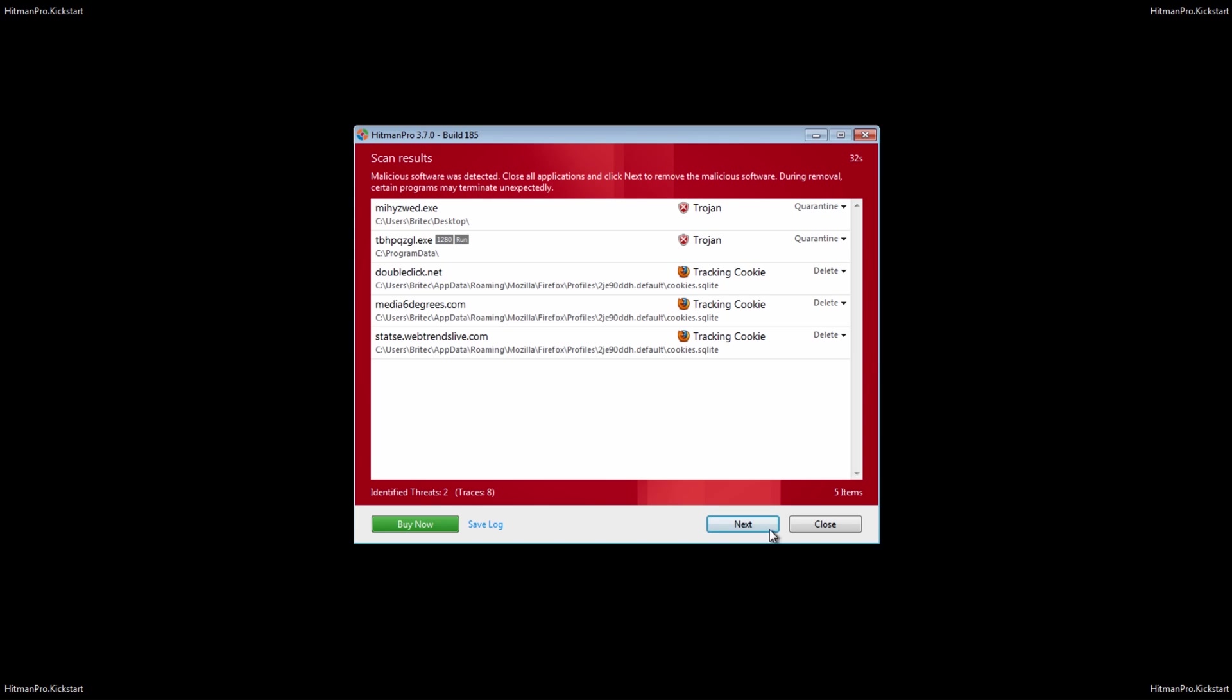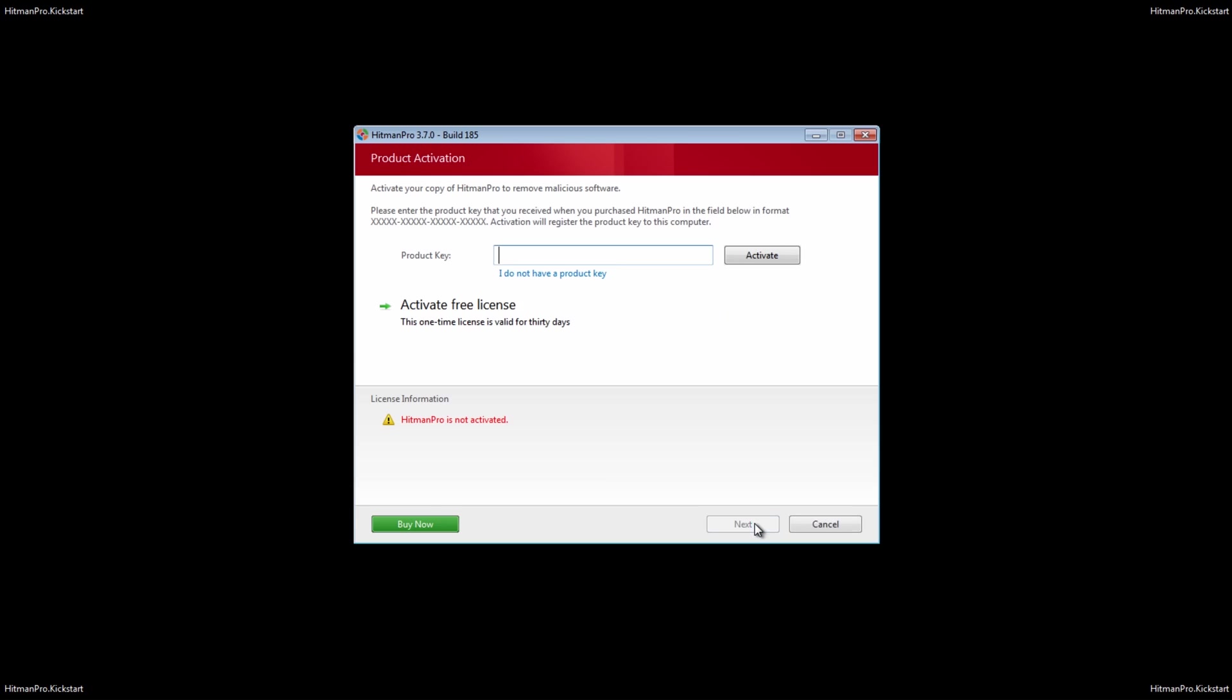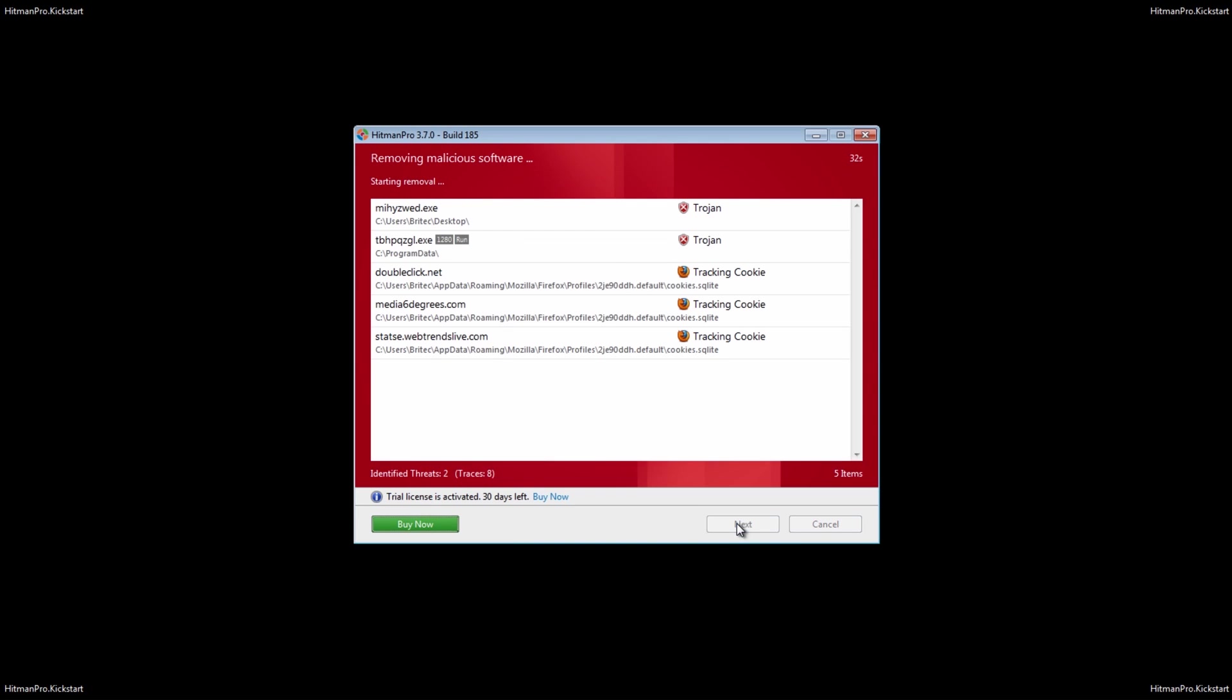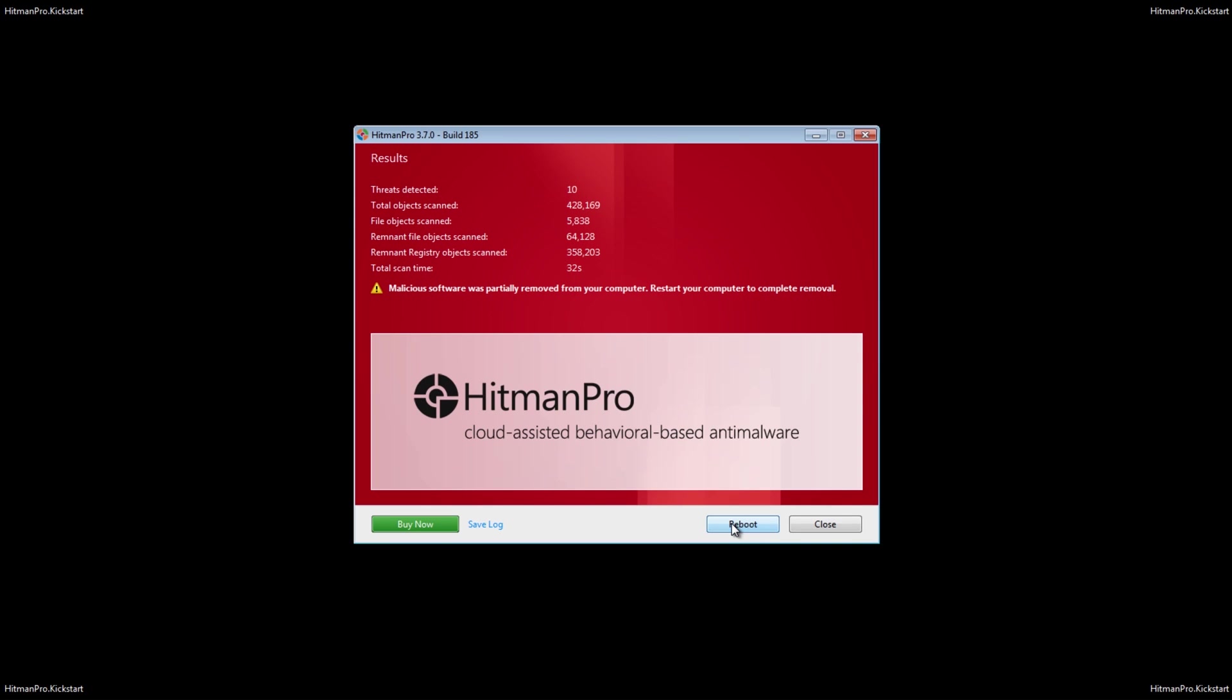And once we've done that we click on next and you need to get the free license. It's now activated and we can now proceed to remove those from the system. Now we're going to click on reboot here.